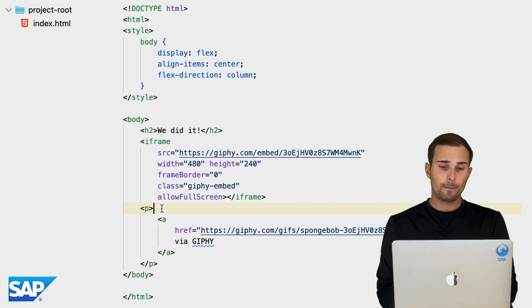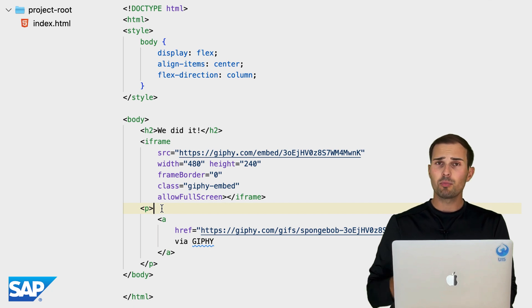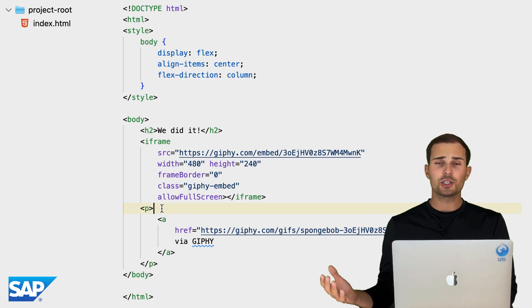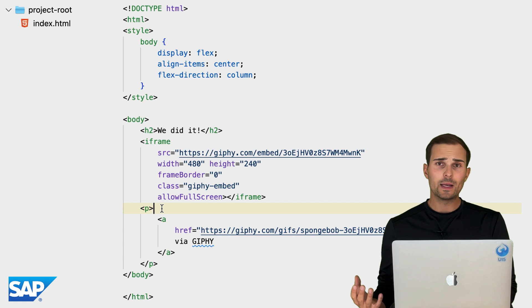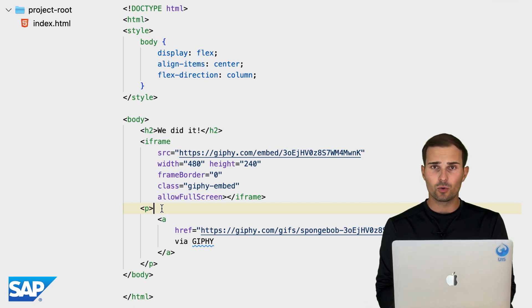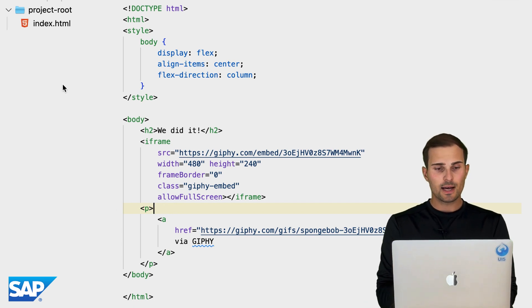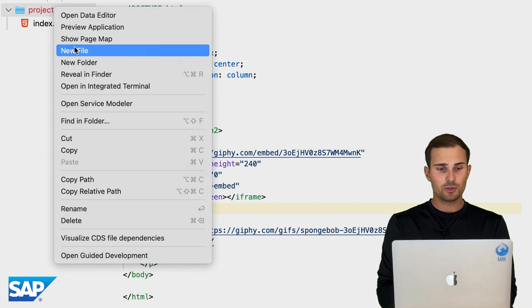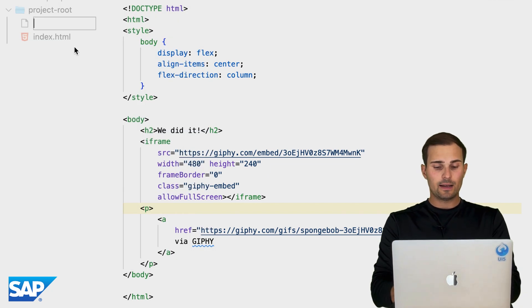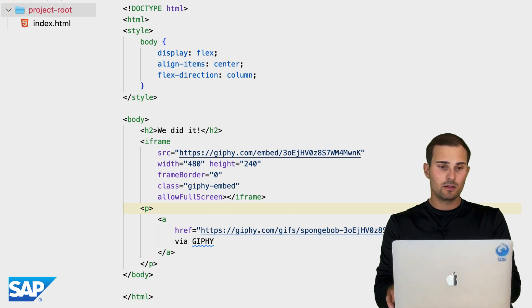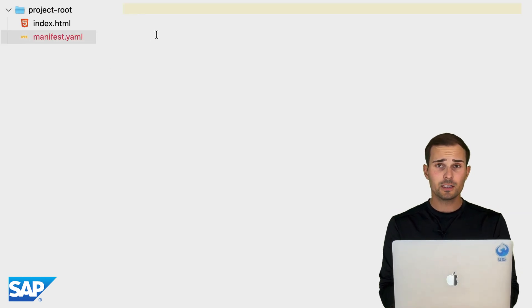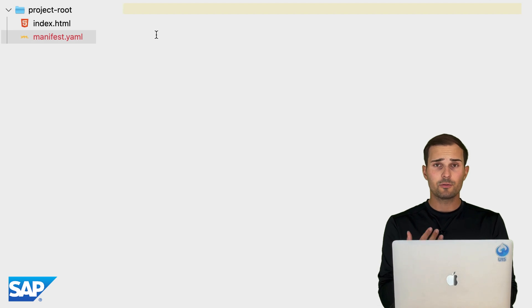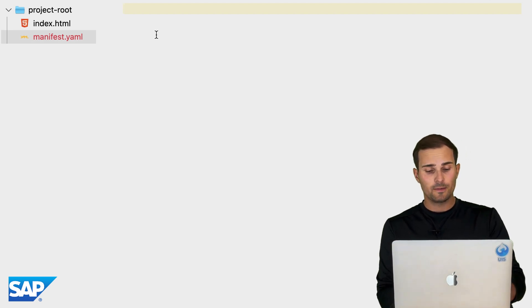So what are we going to do next? We want to deploy our application to Cloud Foundry. So we need a way of describing this deployment or configuring it. And for that, we're going to create a new file in our project root. And that file is called manifest.yaml. And inside that manifest, we're going to give some information as to how we want our app to be deployed.